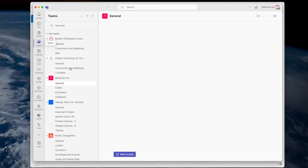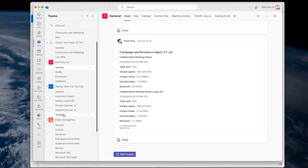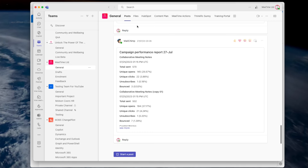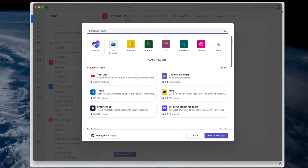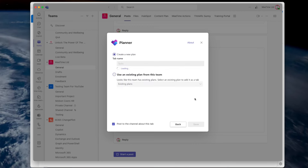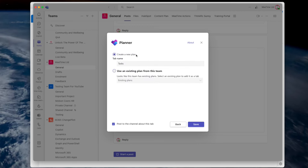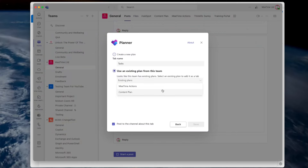To do that, come into Teams and into the team that you want the Planner to live in. For example, my Content Plan lives in this MeeTime Unlimited team. Click 'Add a tab,' then click Planner. Once you're in the team you want the plan to live in, you can create a new plan. Give it a meaningful name, because in the new Planner you might end up with lots of things just called 'tasks.' Or you can use an existing plan from the team if you've already set one up and want to show a different view in a different channel.